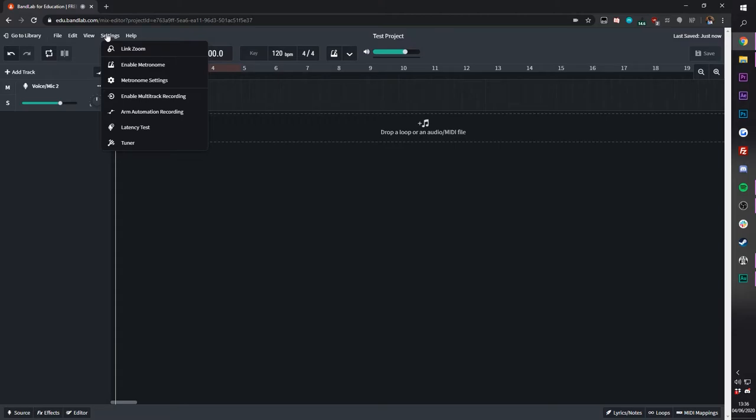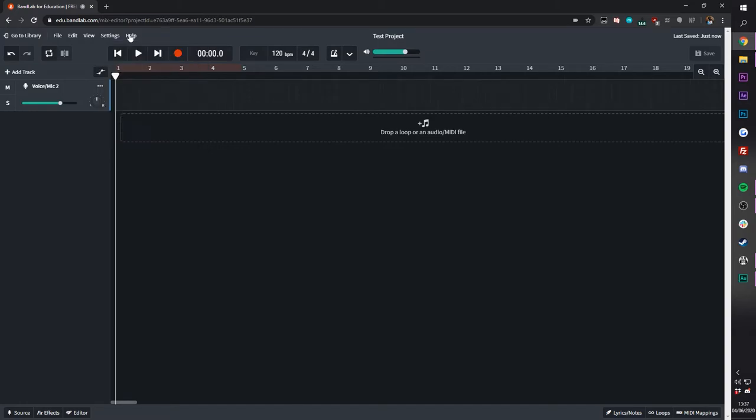Under settings, you can enable your metronome and change your metronome, and there's a whole bunch of other settings here. Under help, you can see a lot of the shortcuts and even start a tutorial.